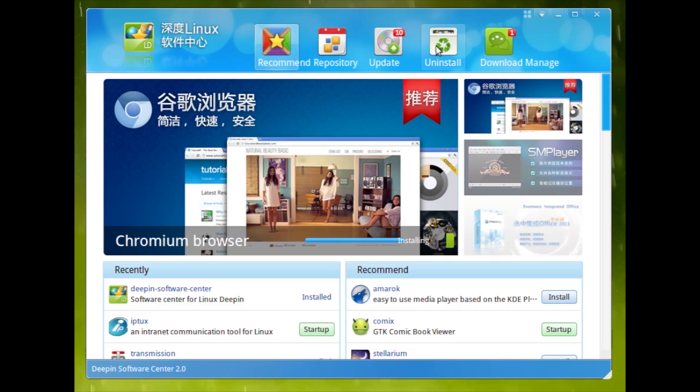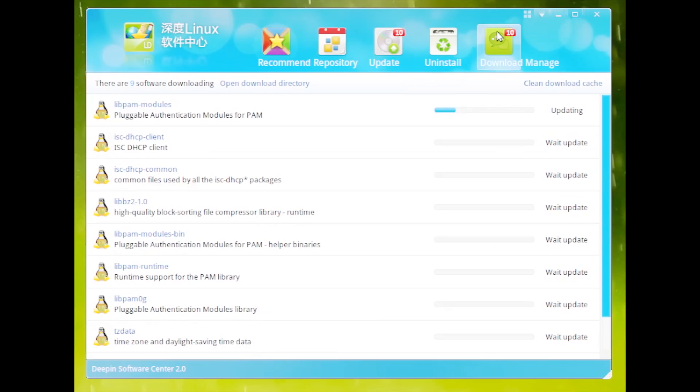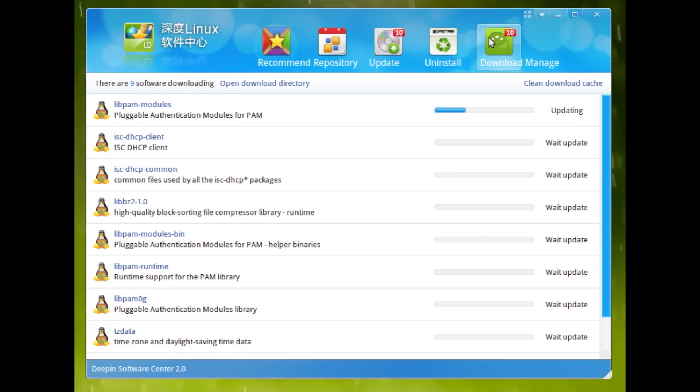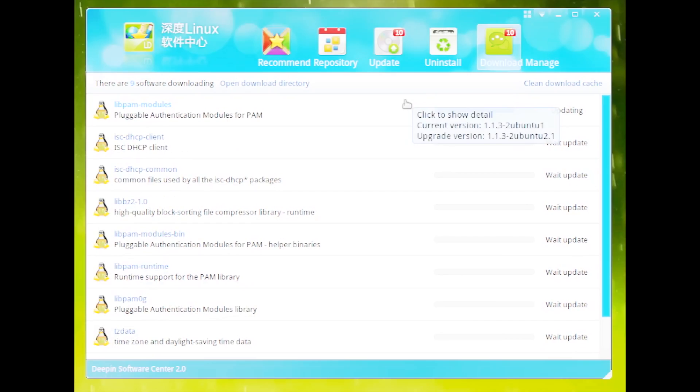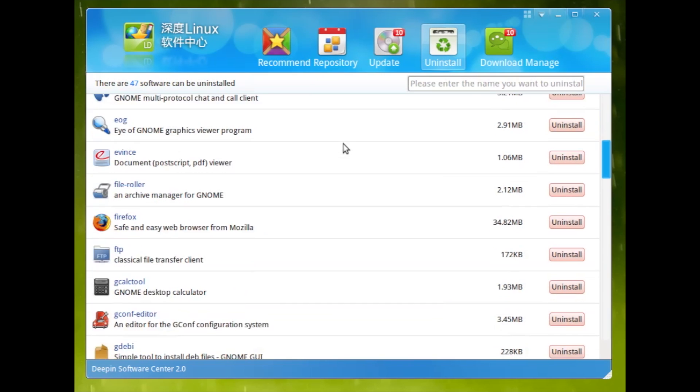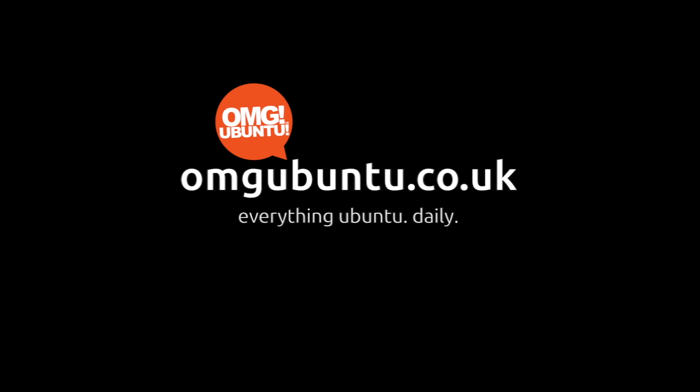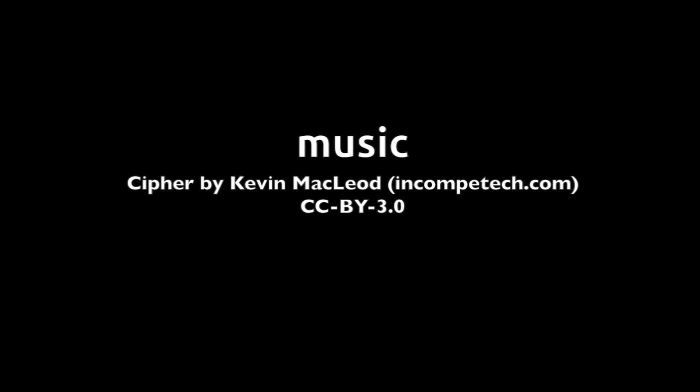And like any good package management app, Deepin Software Centre includes an update manager, a download manager, and an easy way to uninstall unwanted applications.